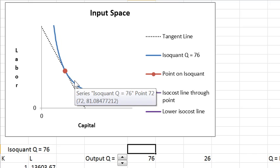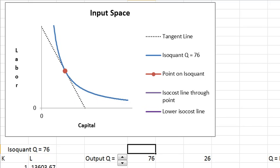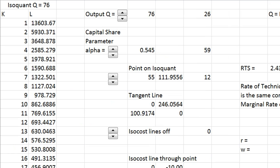But it behaves exactly like the marginal rate of substitution for the consumer. The theory of isoquants is pretty similar to the theory of indifference curves. Now let's show what's different.